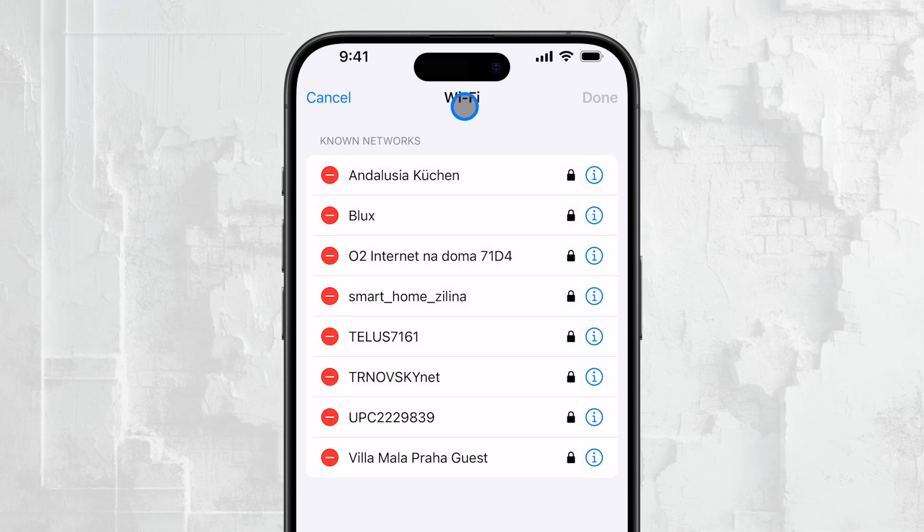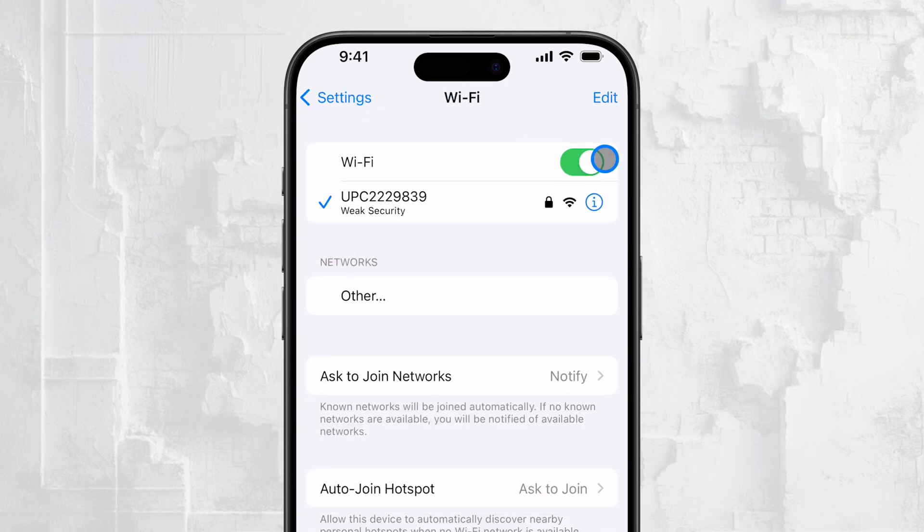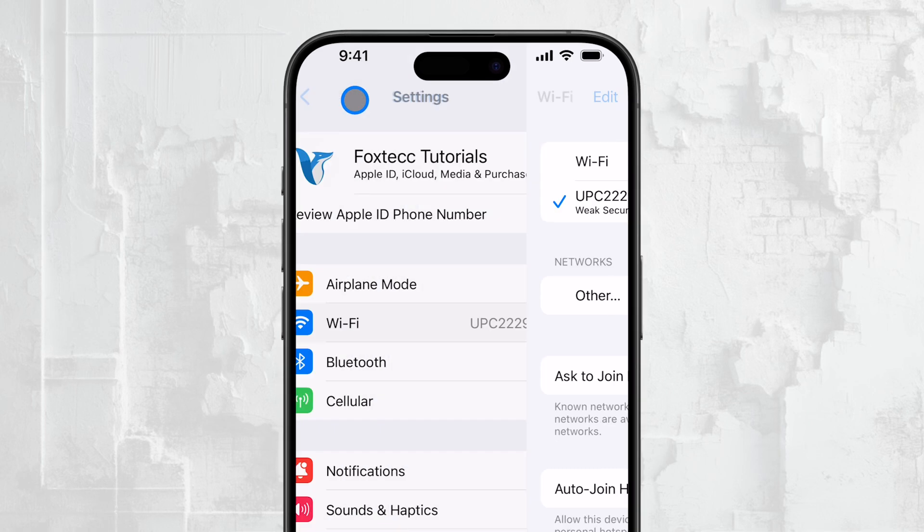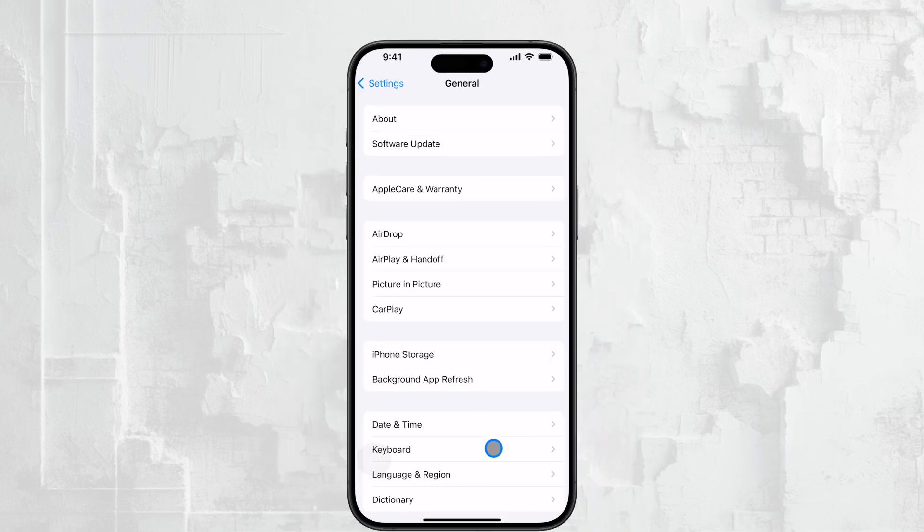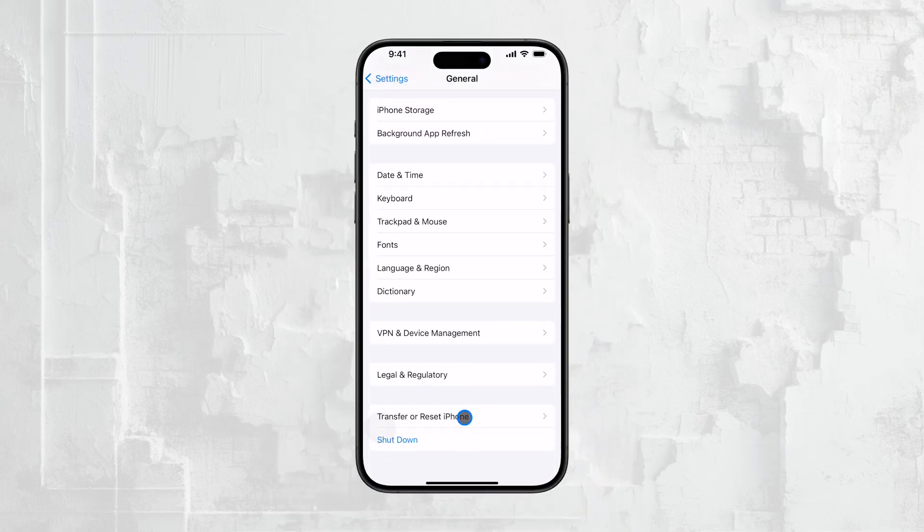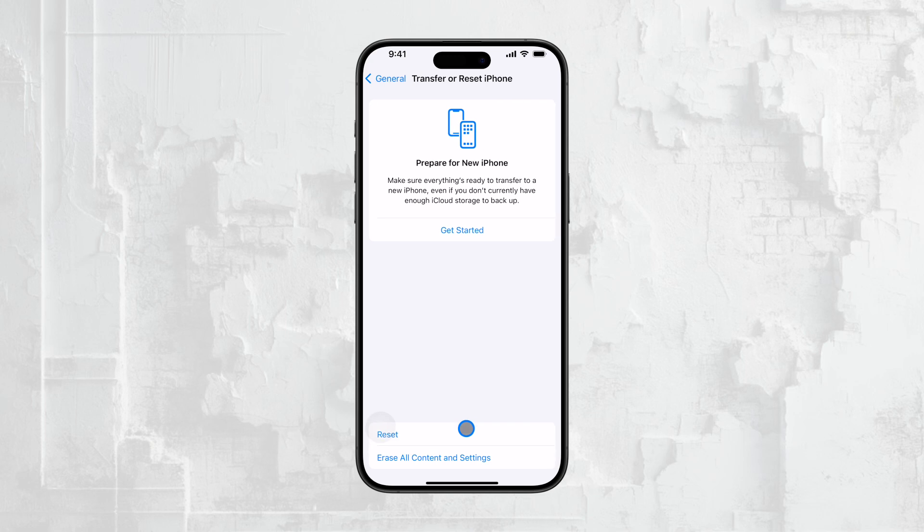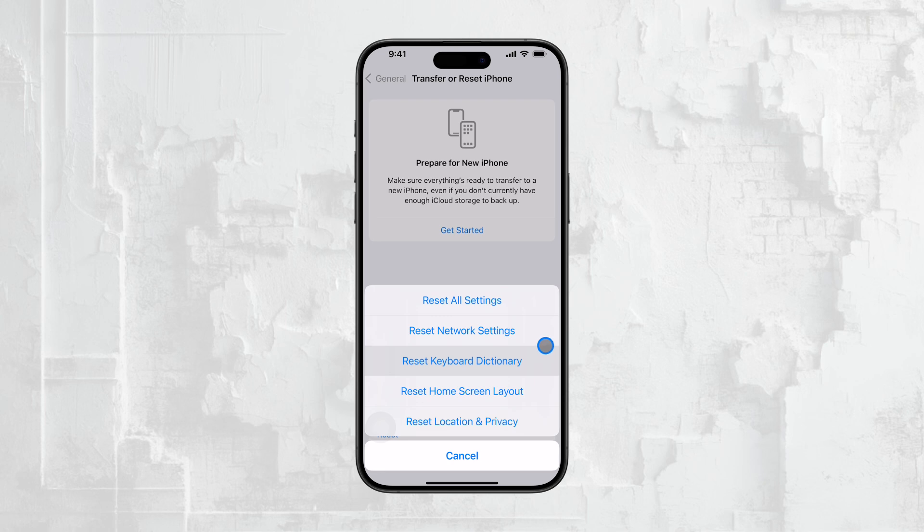Before we wrap up, one important thing to keep in mind. If you've ever reset your network settings, all this information, including saved Wi-Fi networks and passwords, would have been erased. Resetting network settings can be done by going to Settings, then General, and finally tapping Reset. If you've done this, you'll need to reconnect to networks and save their passwords again.